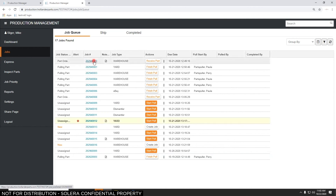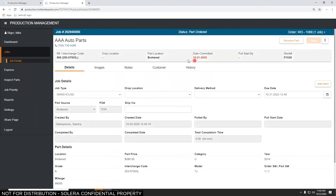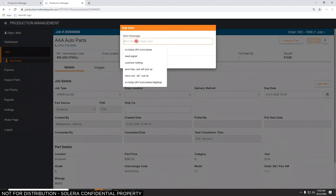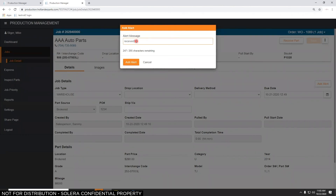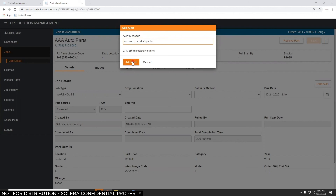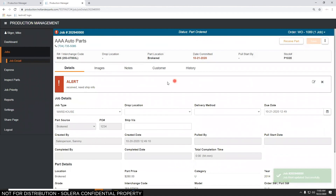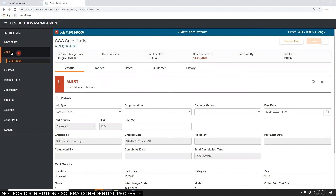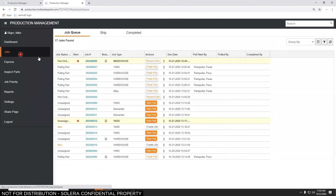Back in the job queue view, there's a column specifically for alerts. If I hover over that alert, it shows a pop-up with what was typed into that box. So on this one, the alert says something like 'received, ship, need ship info' — the shipping person saying they need more information about this job. Everyone who sees the job queue will see this alert, keeping information with each job.